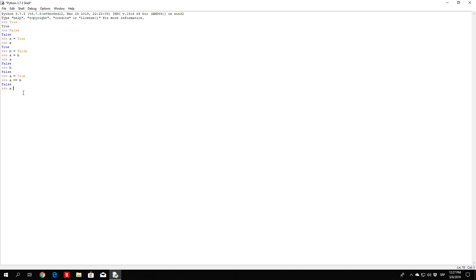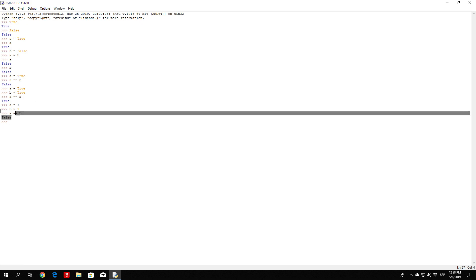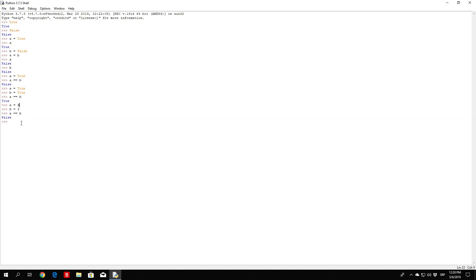If we set a equals true and b equals true, and we perform the same comparison a equals equals b, it will print out true, because true is true. You can do the same thing with numbers of course — it doesn't have to be the Boolean values true or false. You can set a to be equal to 4 and b to be equal to 3. And if you perform a equals equals b, you will get printed out false, because 4 is not equal to 3. Maybe this is a little bit more explanatory example that you will understand better than with these true and false values.